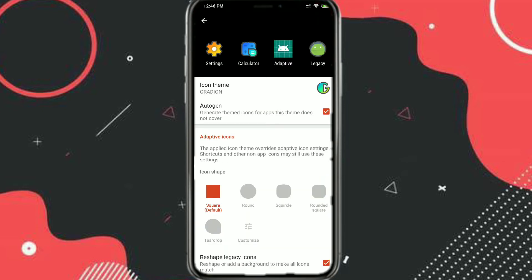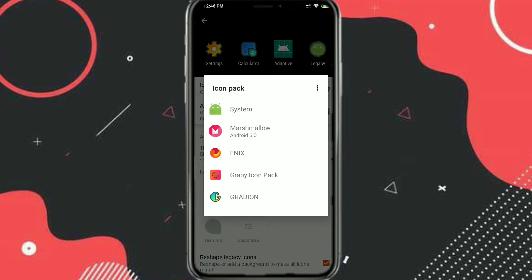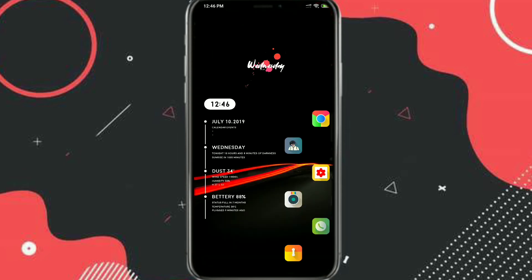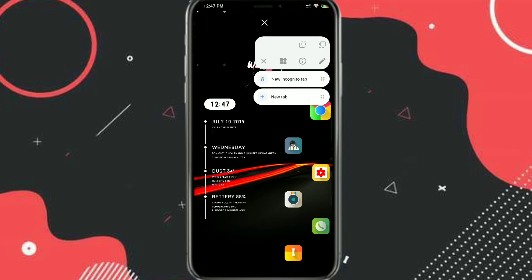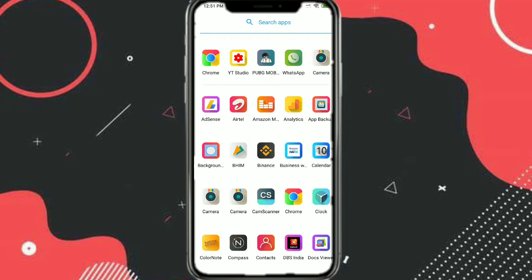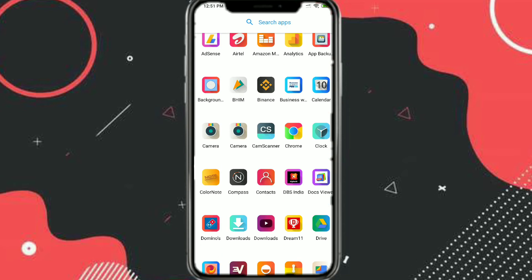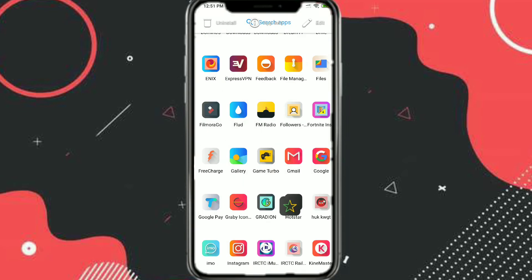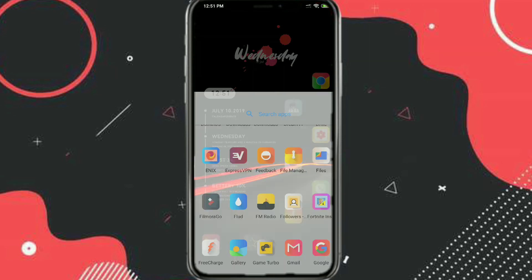I didn't like the Gradient icon pack much, so I'm changing it to the Grabby icon pack. Click on Icon Pack, select Grabby icon pack, and as you can see the icons have been changed. You can align them as you like. If you want more icons on the home screen, decrease the size of the icons a little and adjust their position.